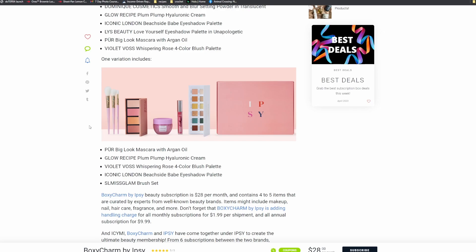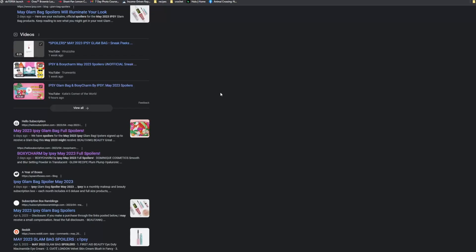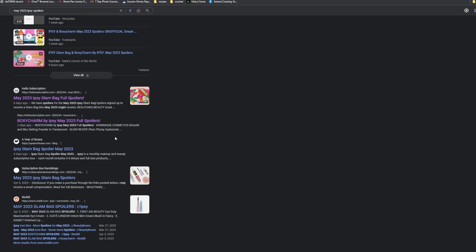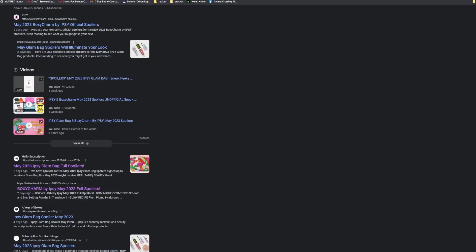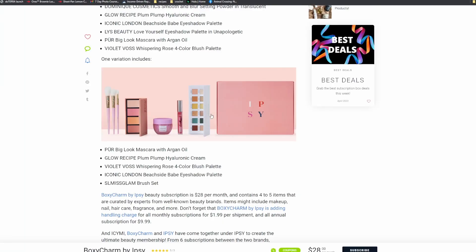I really do. So let me know down in the comment section below what your thoughts are. Do you get this box? I don't see spoilers for the Icon box.